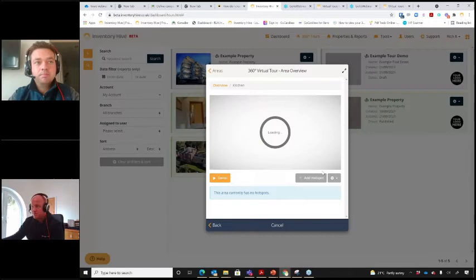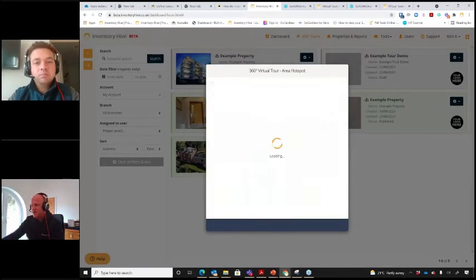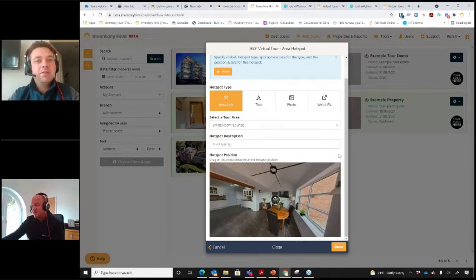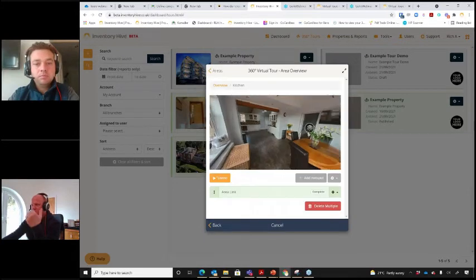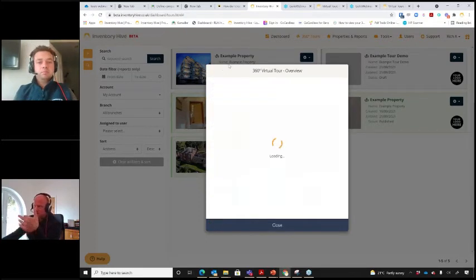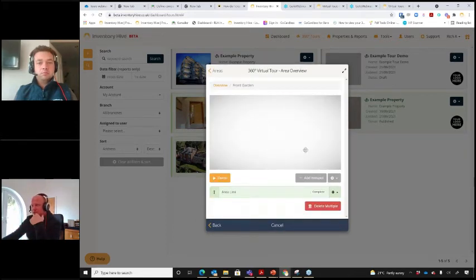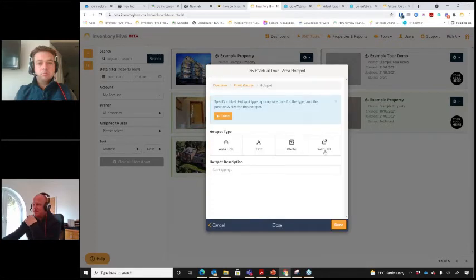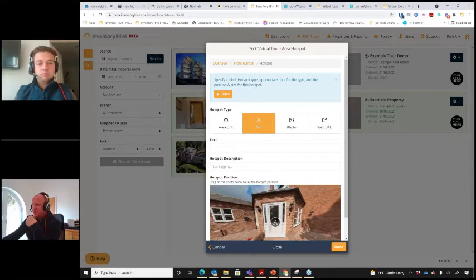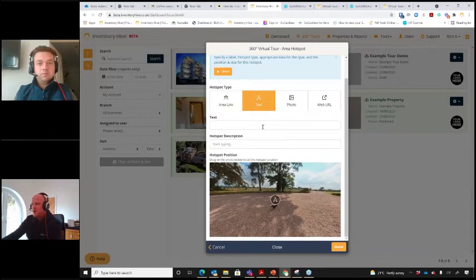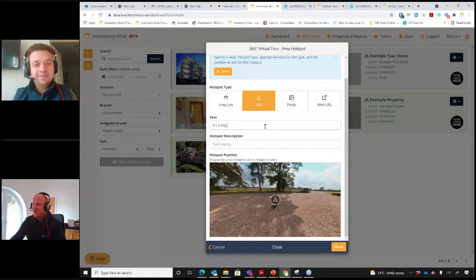Yes, you can add multiple hotspots per image. For example, I could add a photo hotspot as well as an area link. I've now clicked on the kitchen area and I can link this space to the living room. You can also add information hotspots — for example, a text info point. I'll add a text marker here; I'll just put 'it's a dog' as an example and hit Done. So you can layer multiple types of hotspots in any given area.